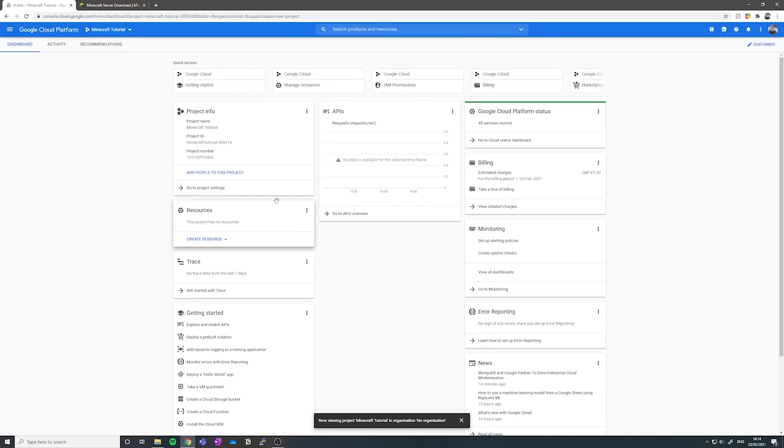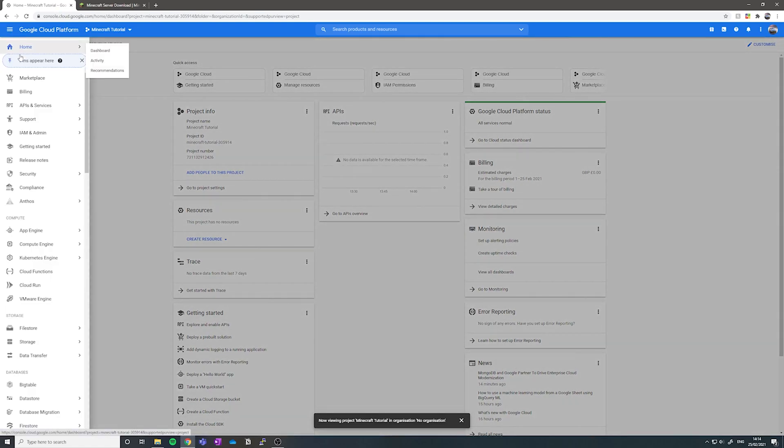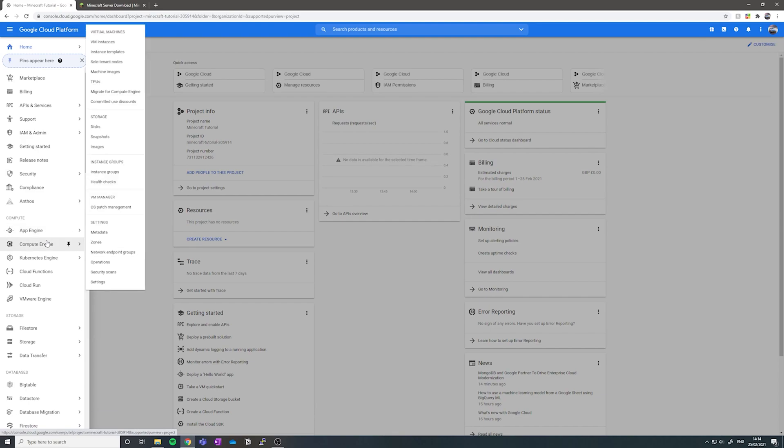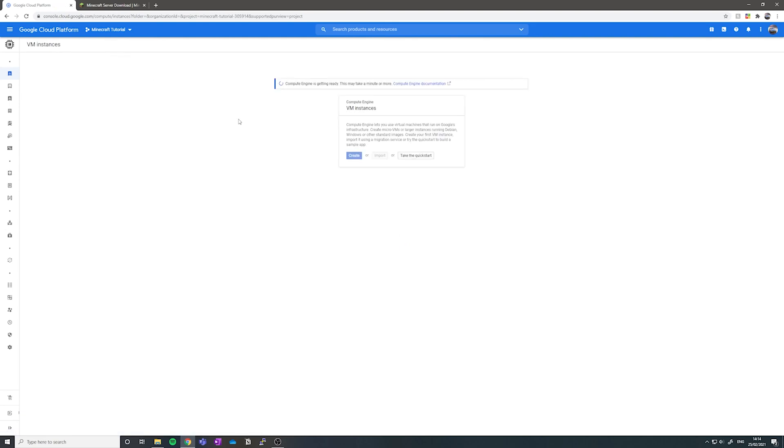Now the first thing you want to do is go up to the top left where it says navigation menu, click down, click compute engine and then VM instances.